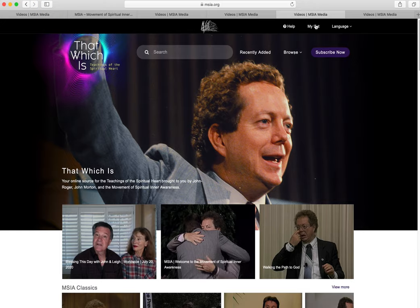Below are three featured videos. These can be the latest Blessing This Day with John and Lee, a seminar we want to highlight, or other new and interesting videos.